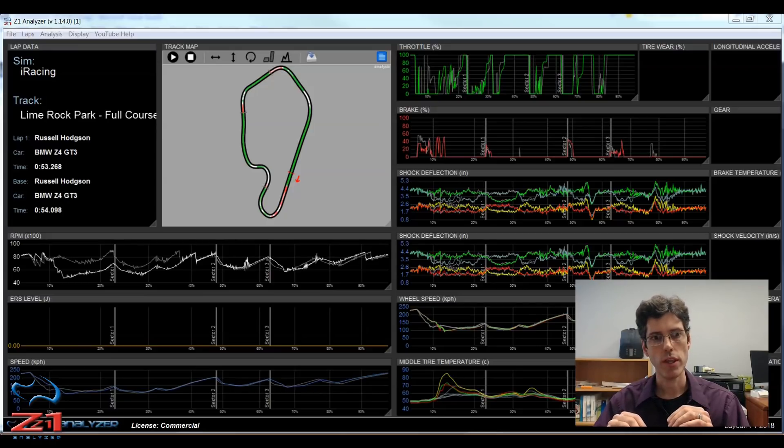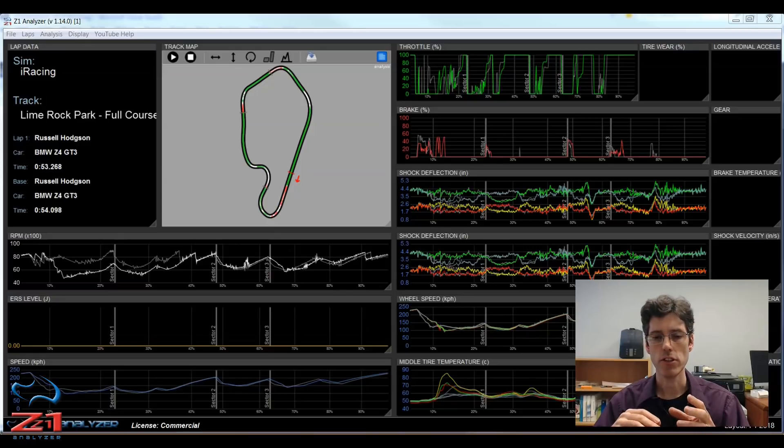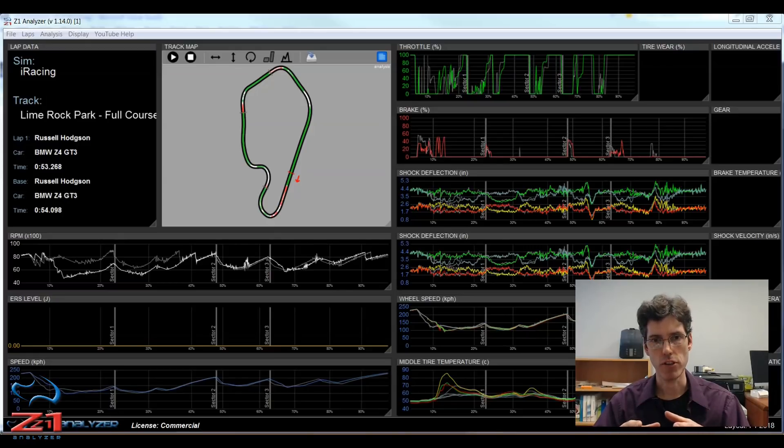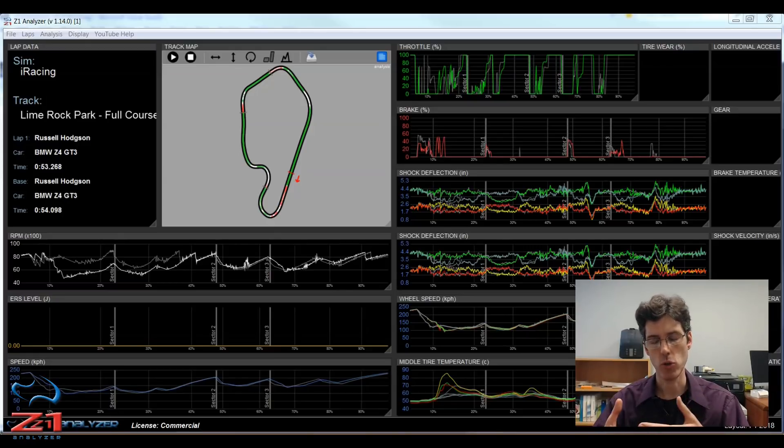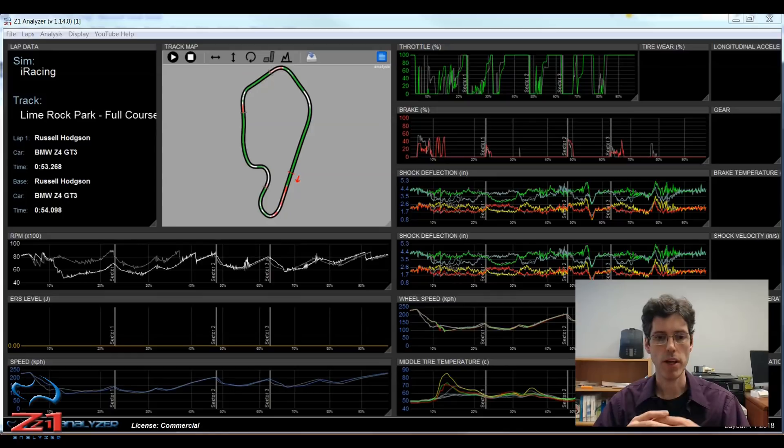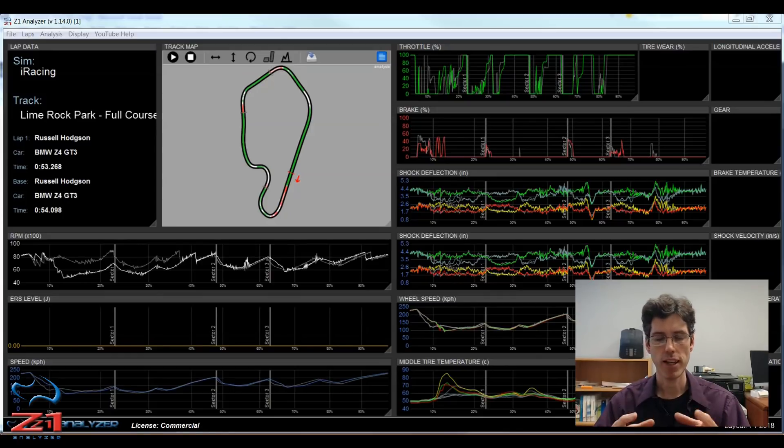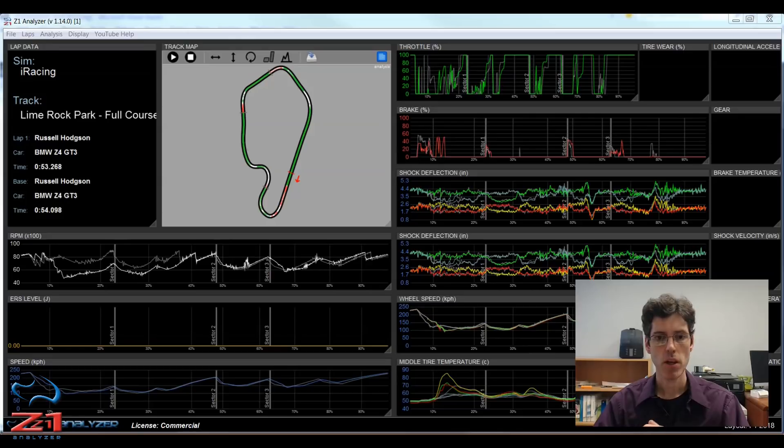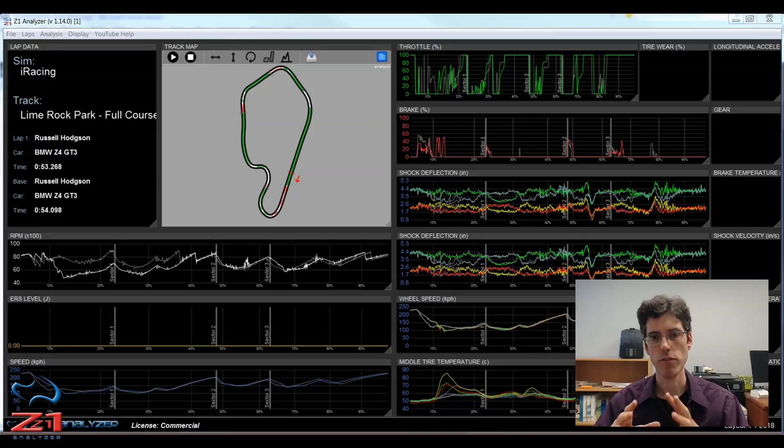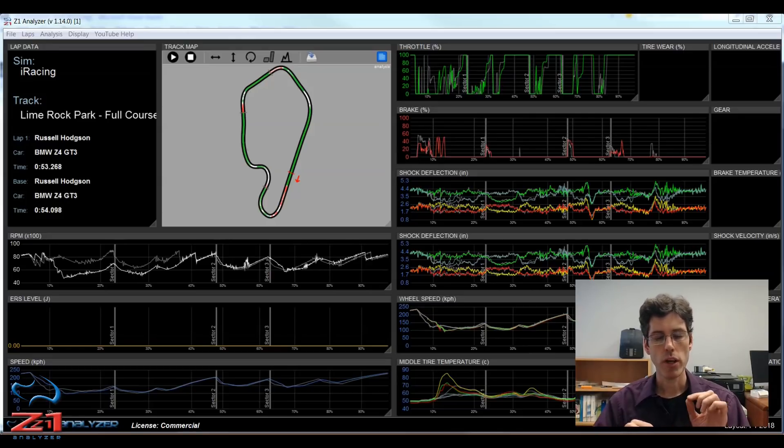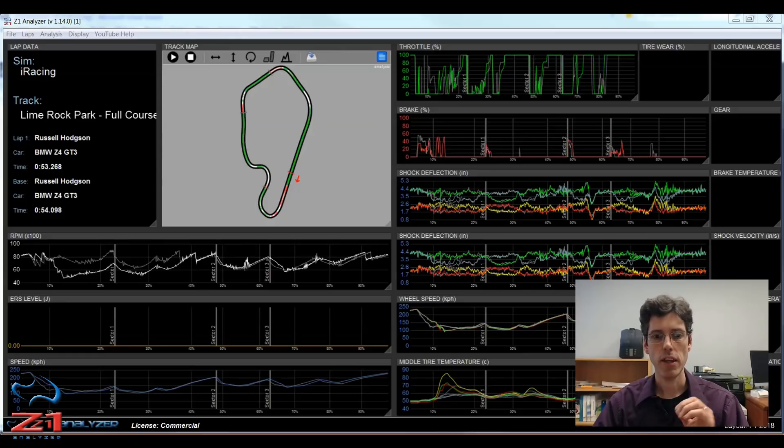The Z1 analyzer has several analysis screens which work towards this goal including driving line screens, turn analysis, braking screens, and several other ones that we'll go into in future videos. In this video we are going to look at the lap overview screen.